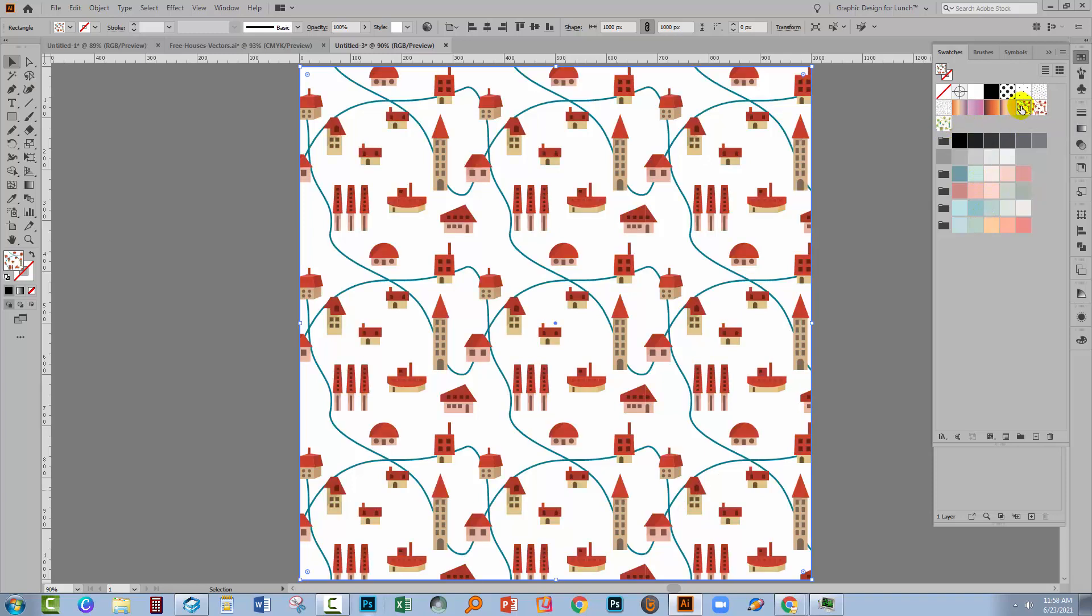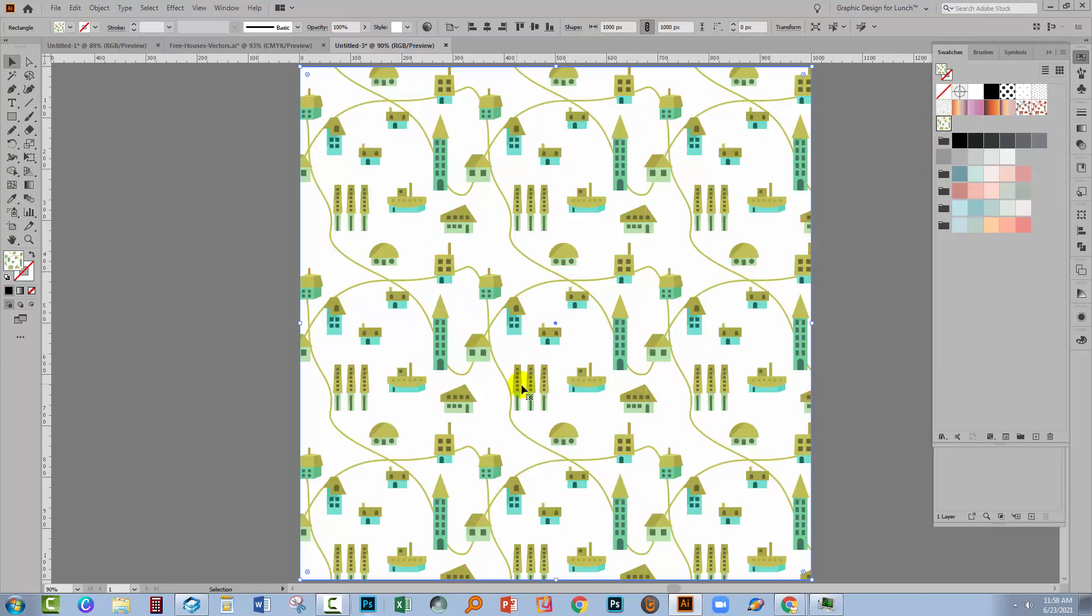And you'll see that now we've got another pattern added. So this was the original as I drew it. This is the recoloured one with the red roads. And this is a different colour way for this pattern, this time with greens and blues.